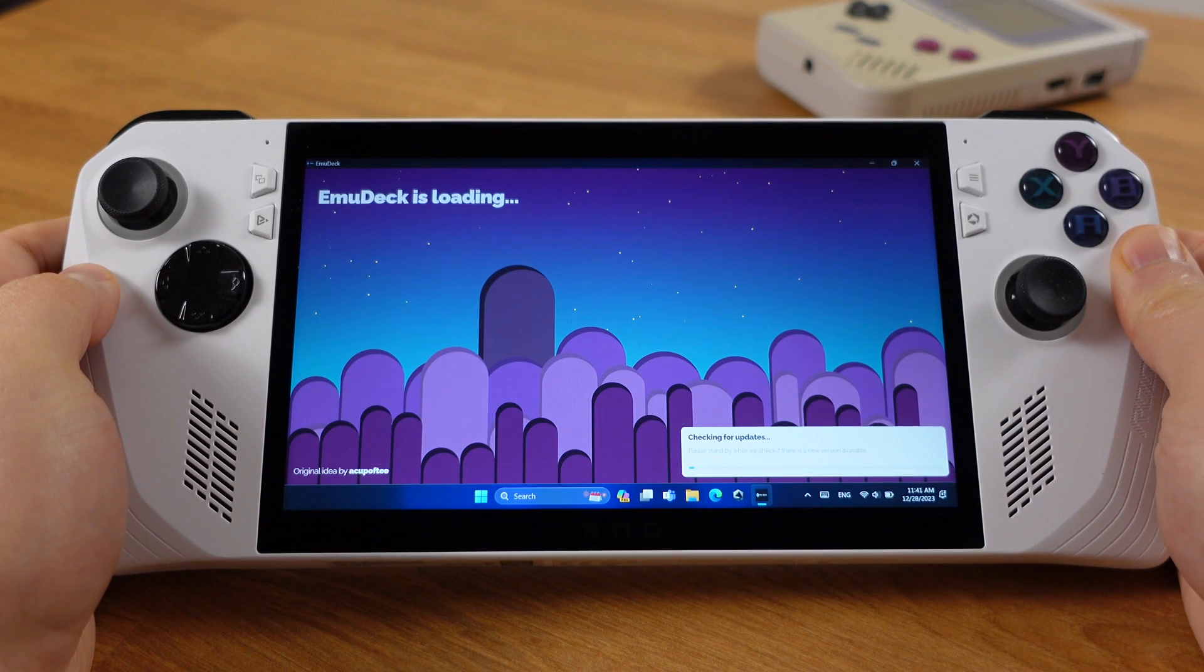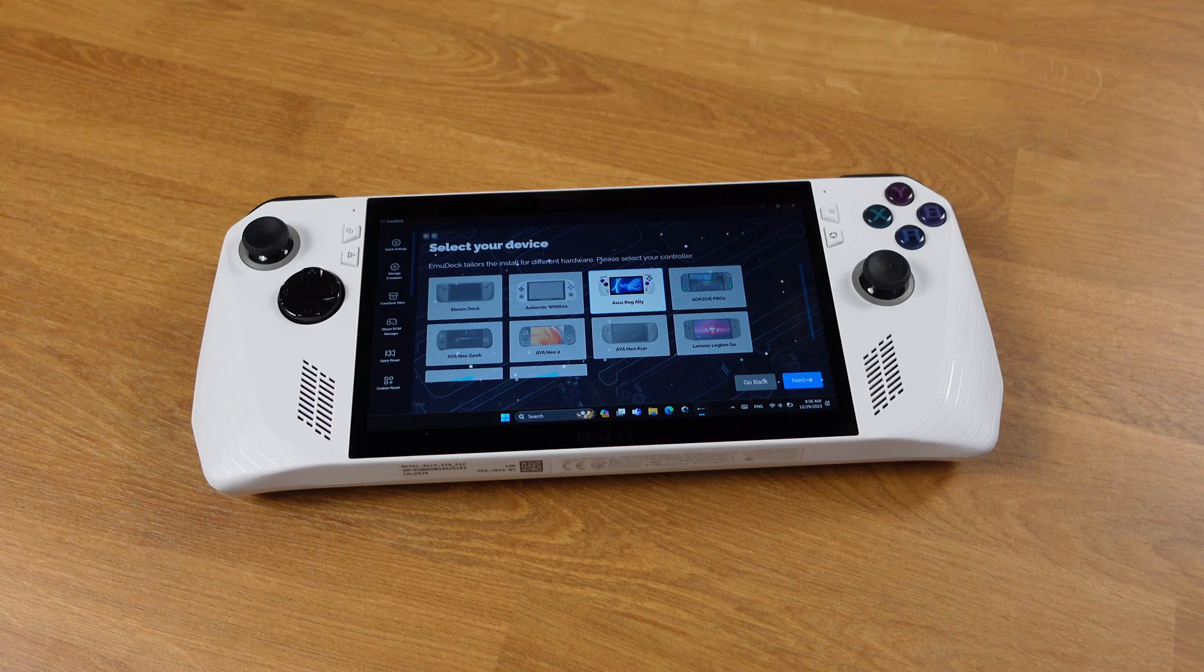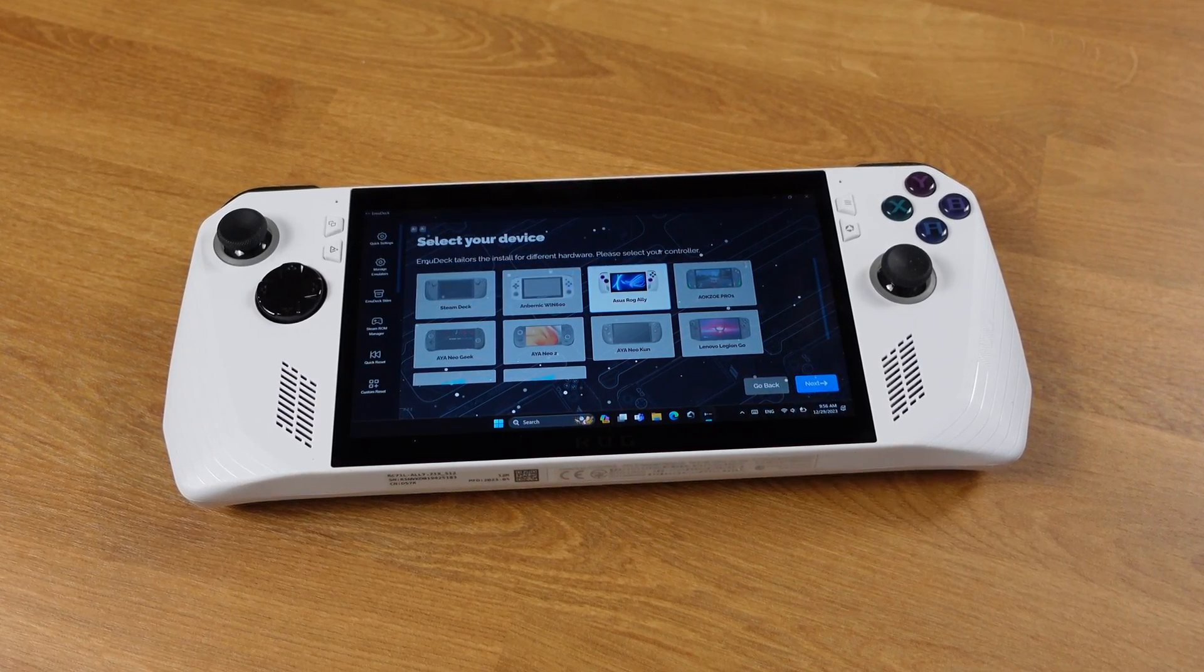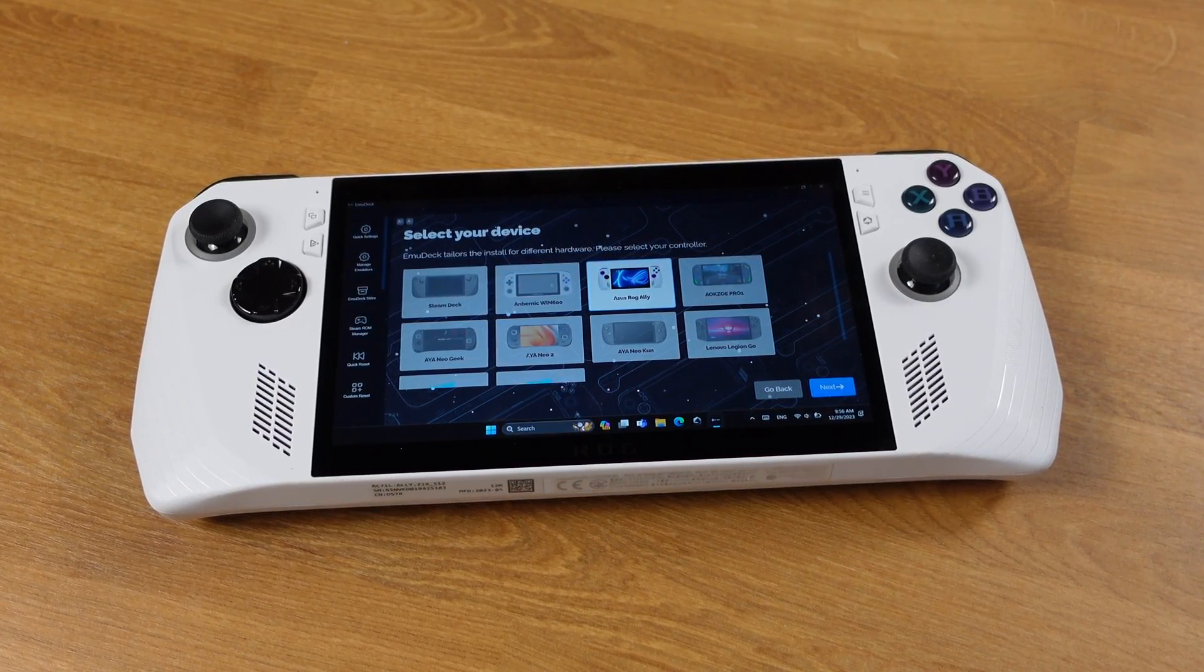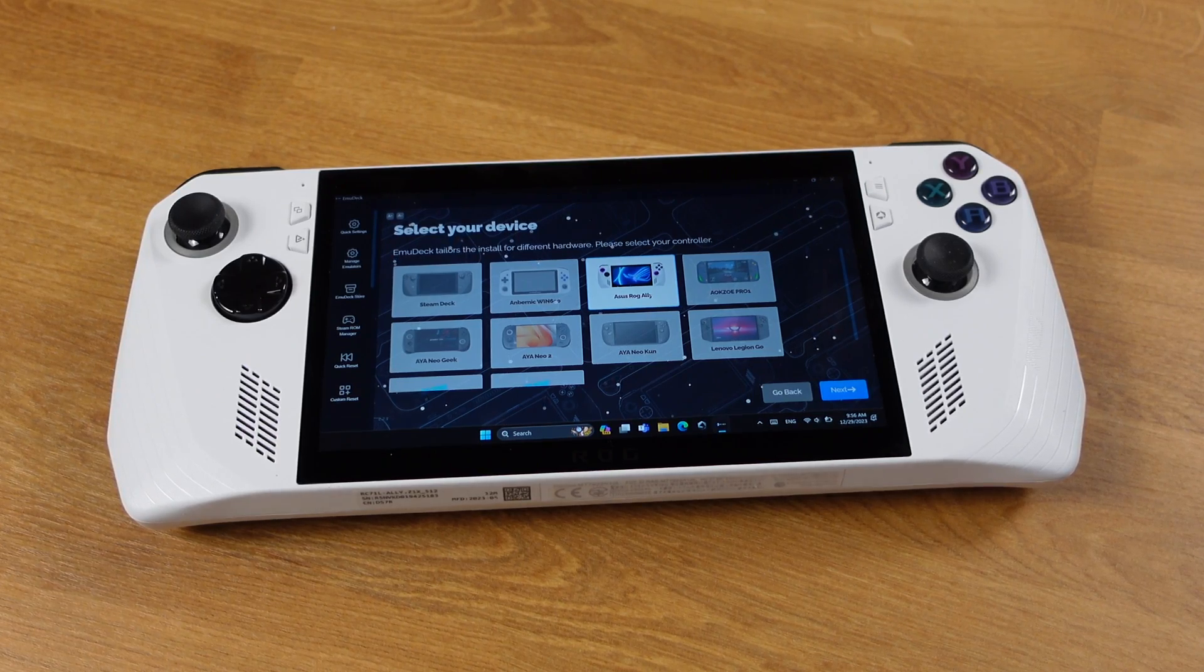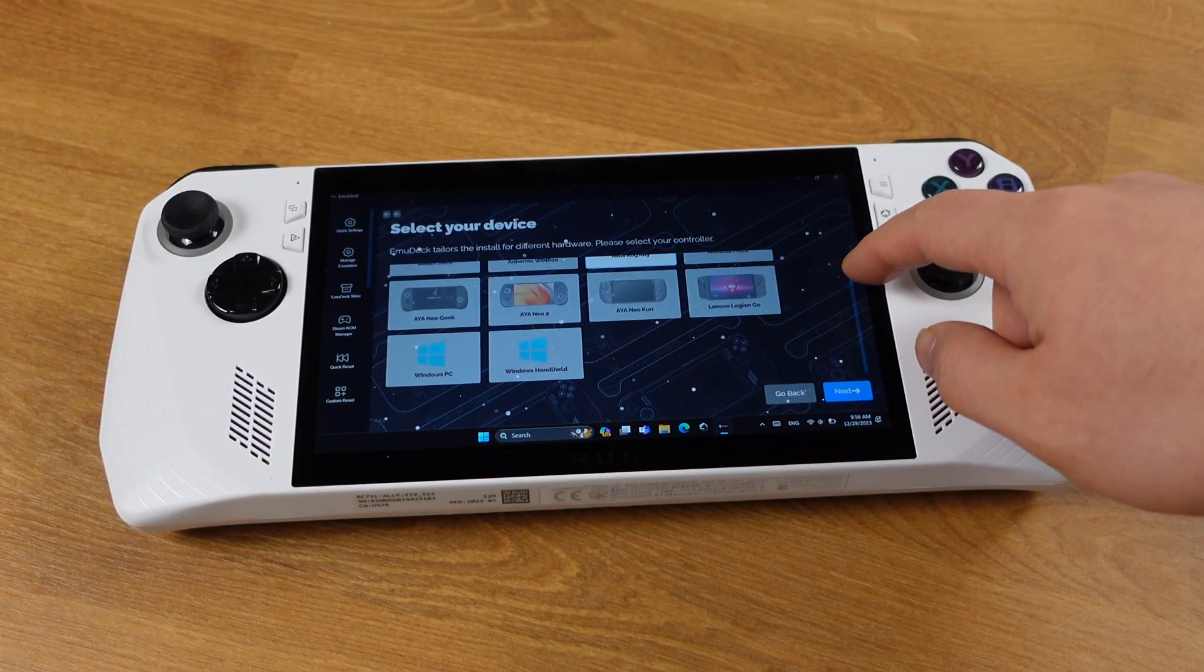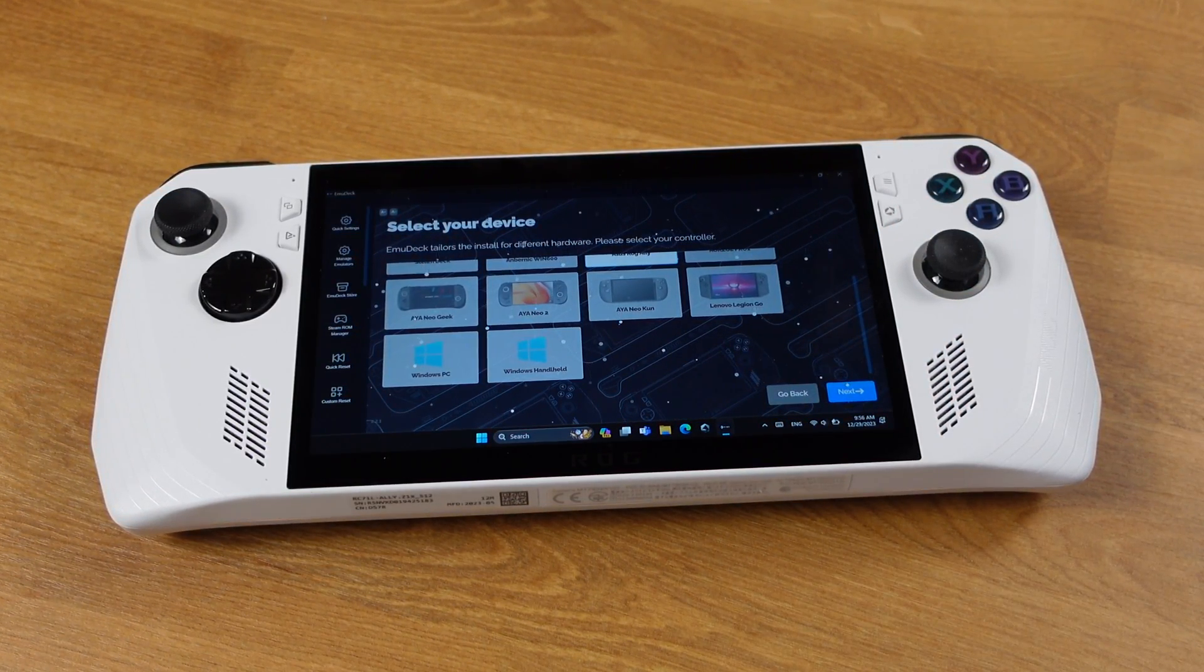EmuDeck is a one-stop software for all your emulation games. The Windows version of EmuDeck is compatible with any Windows device, including all Windows-based handheld PCs such as ROG Ally and Legion Go, as well as regular PCs.